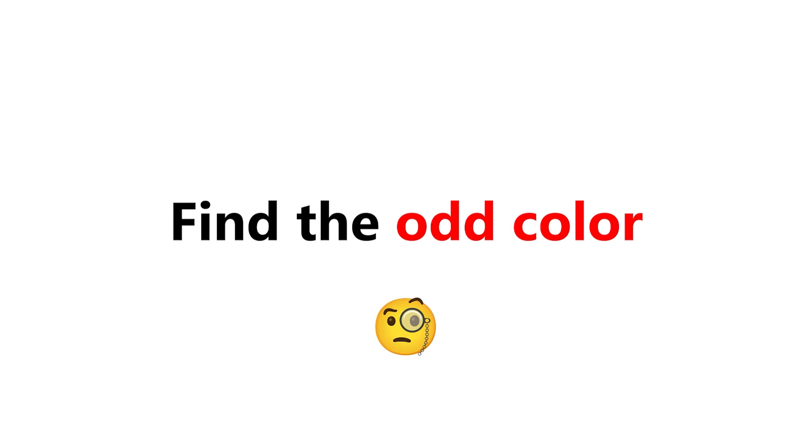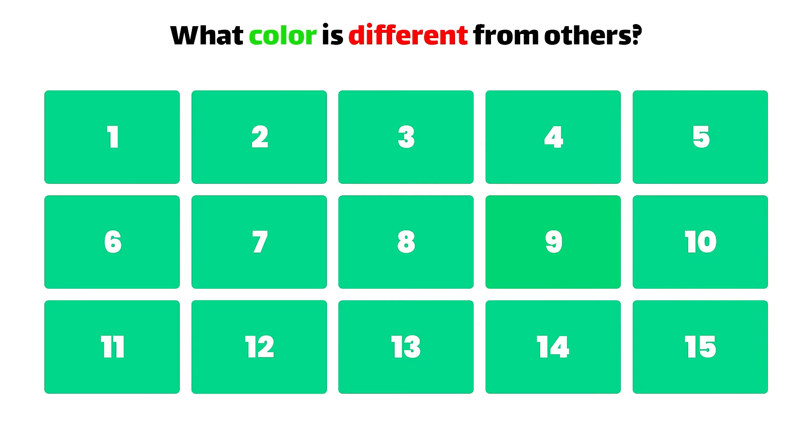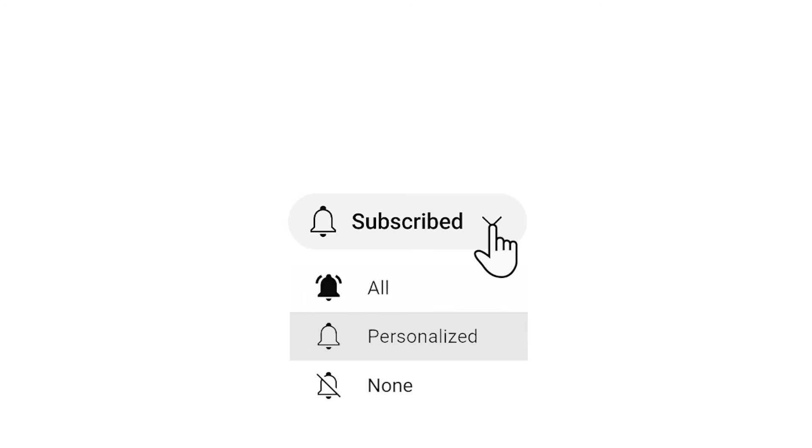Level 2. Find the odd color in this image in 6 seconds. Please subscribe if you love my videos.